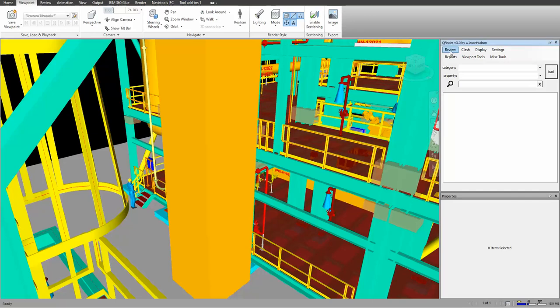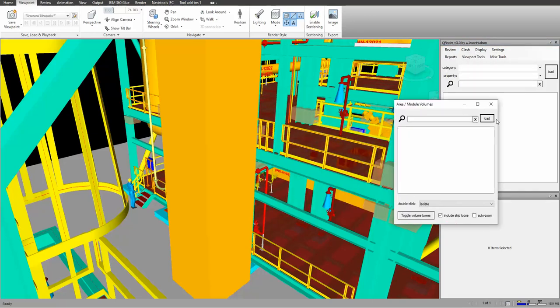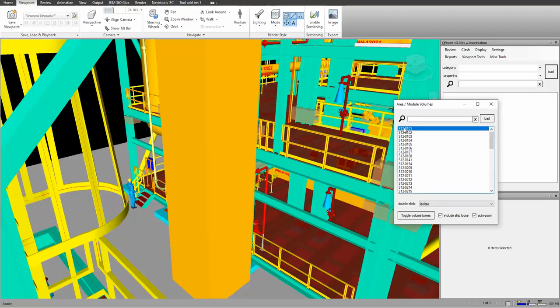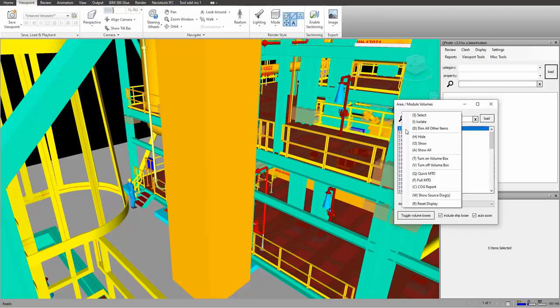We're going to go to review here, open up our areas tool, and load up our areas. And we're going to concentrate on this one little area here.